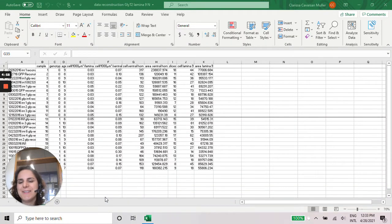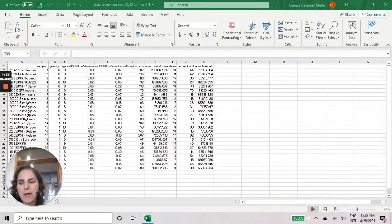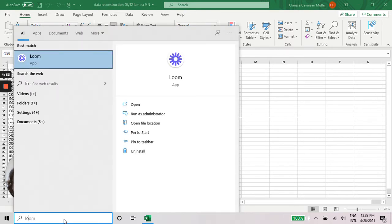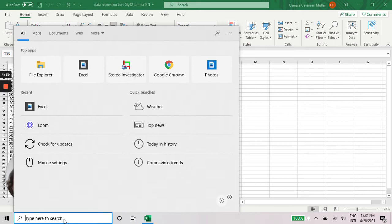Hi! So in this video I'm going to show you how to create a scatterplot graph in GraphPad Prism.